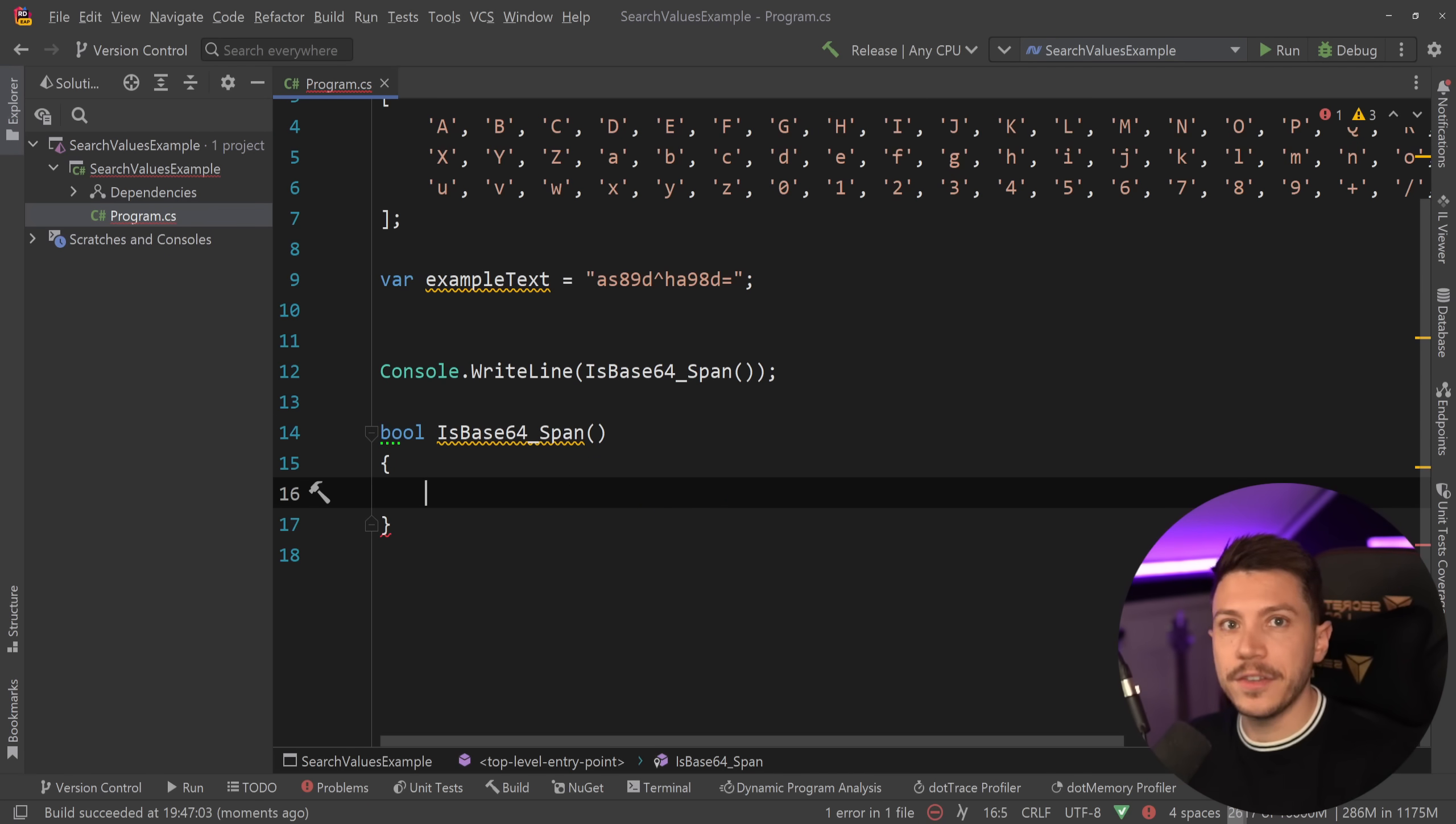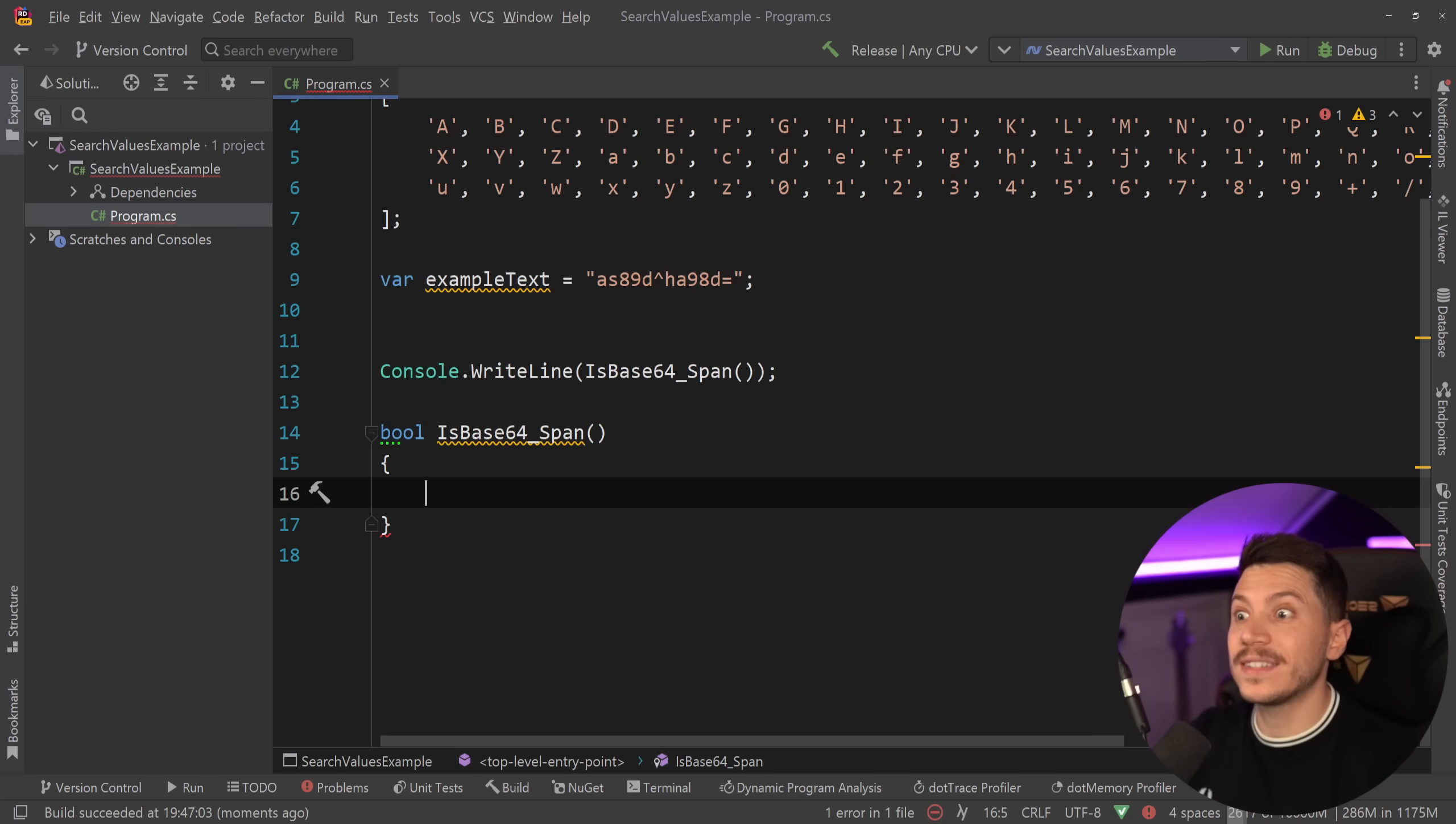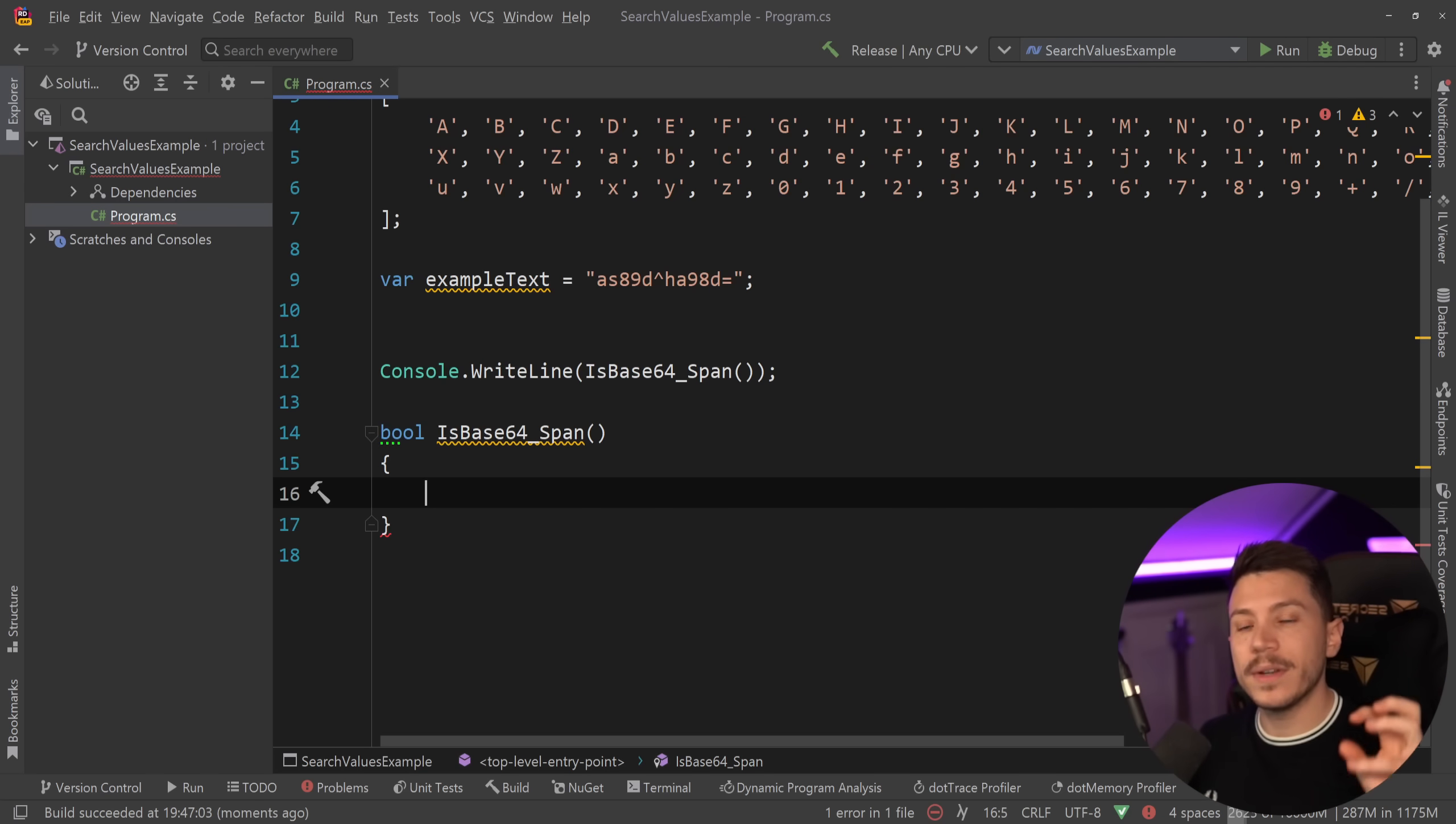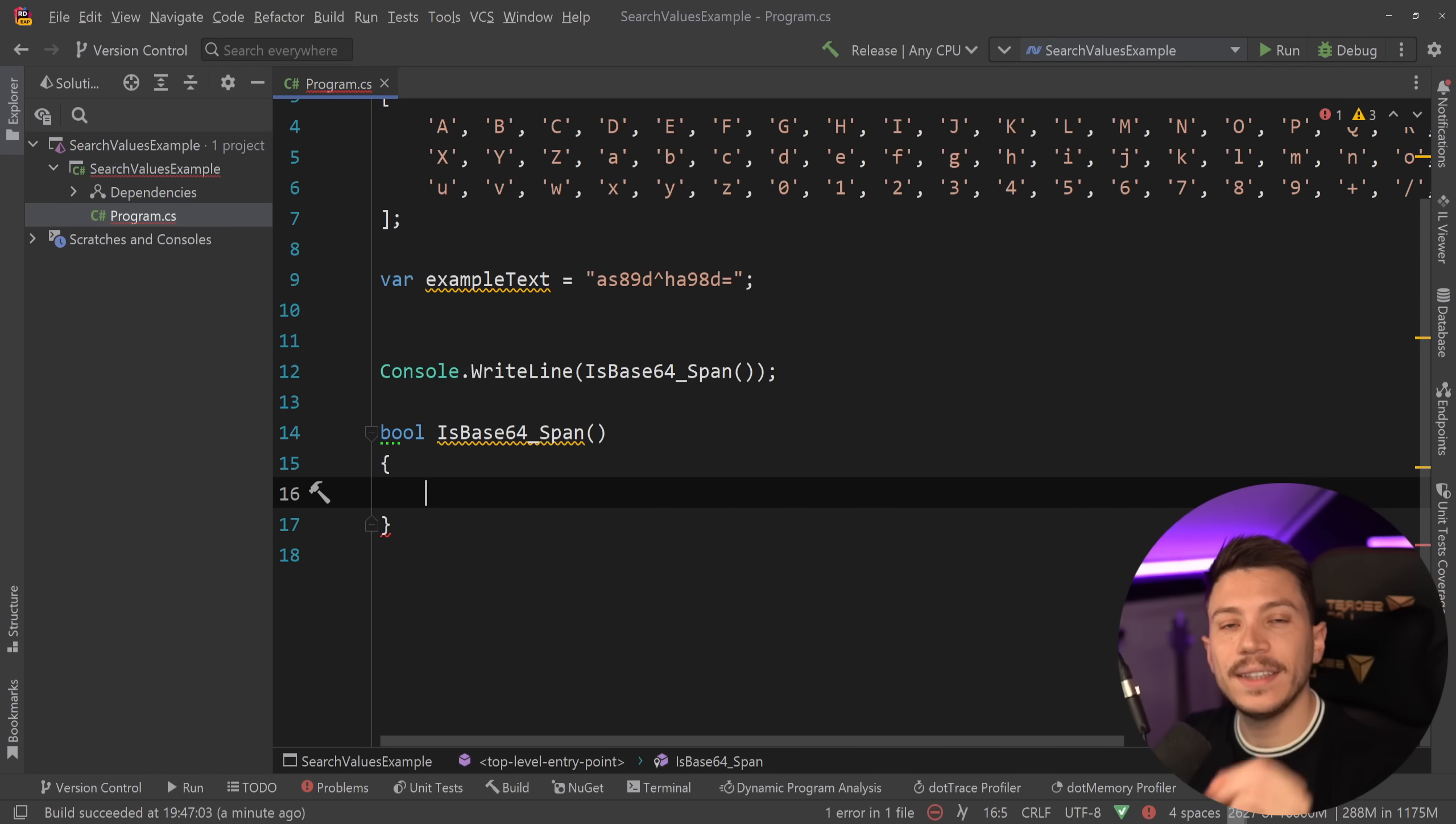Now all that is fine and it's functional and it's very fast, but something that completely changed the performance game was added in .NET 8.